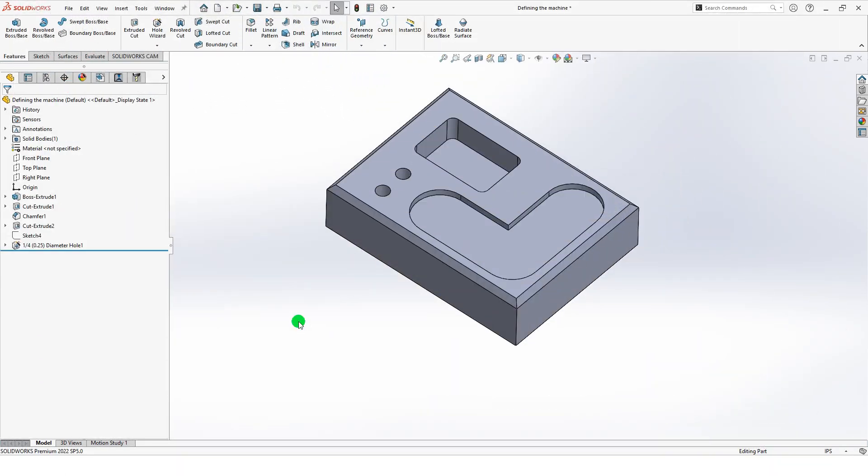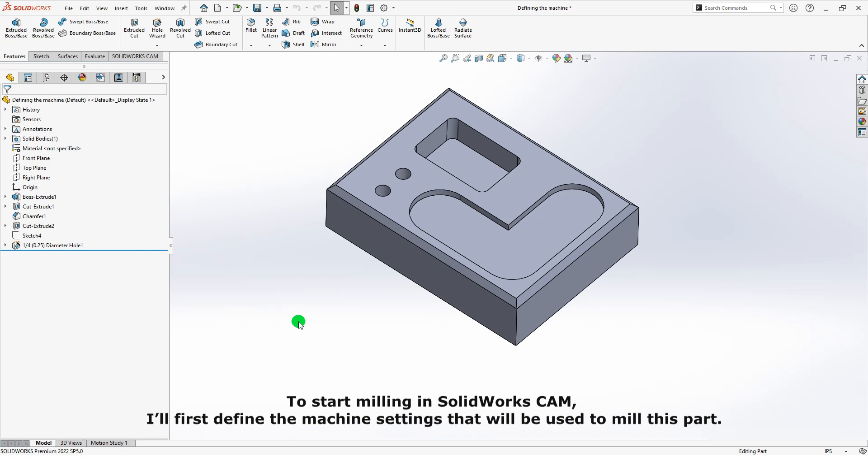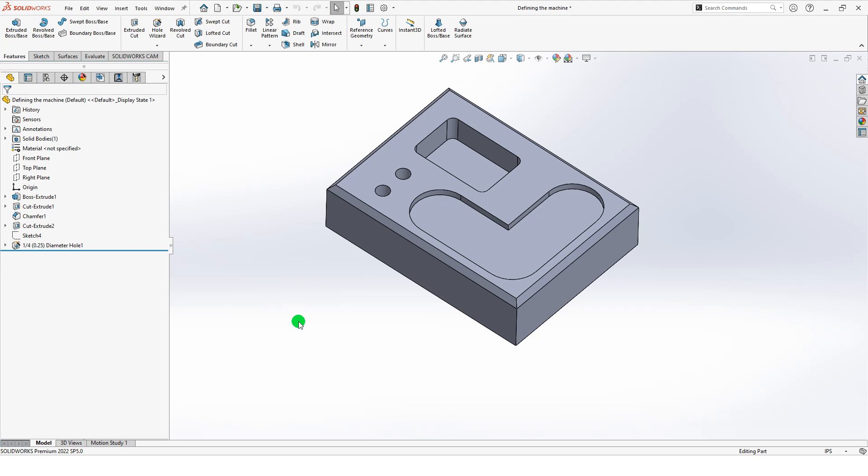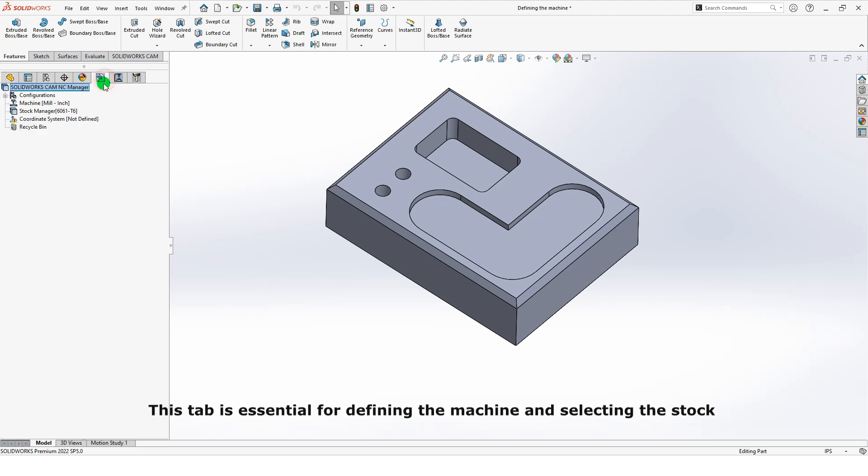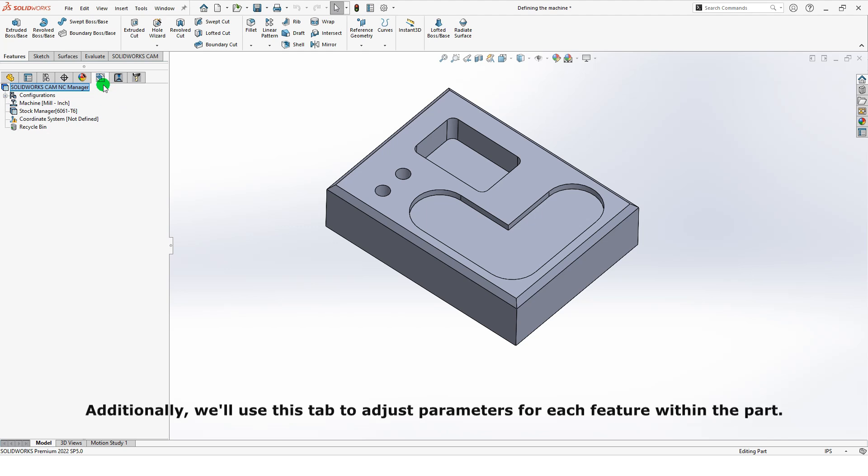To start milling in SolidWorks CAM, I'll first define the machine settings that will be used to mill this part. I'll navigate to the SolidWorks CAM feature tree tab. This tab is essential for defining the machine and selecting the stock that will be used in the machining process. Additionally, we'll use this tab to adjust parameters for each feature within the part.